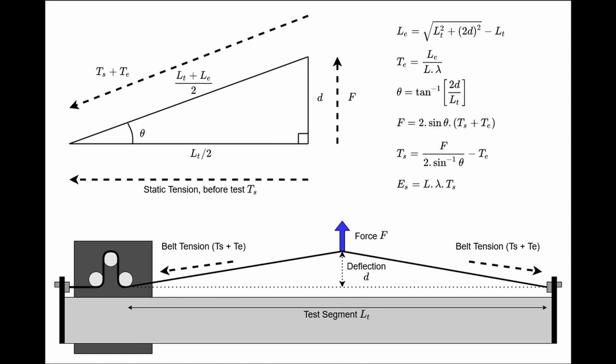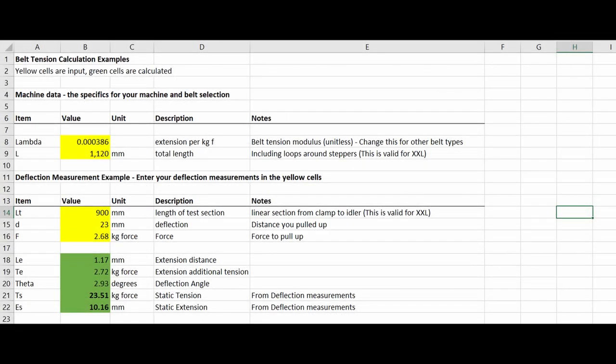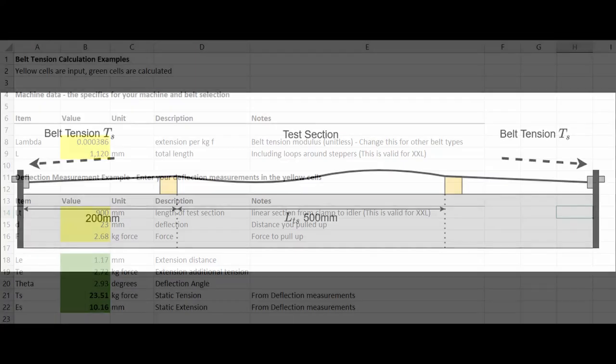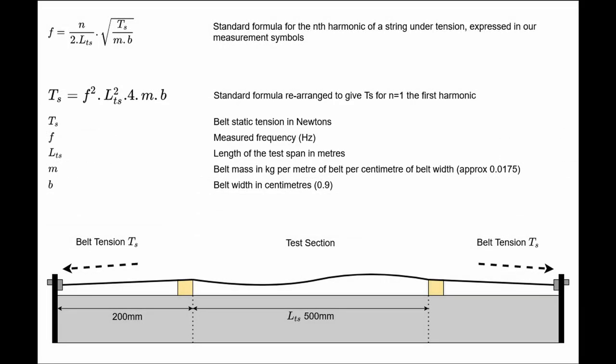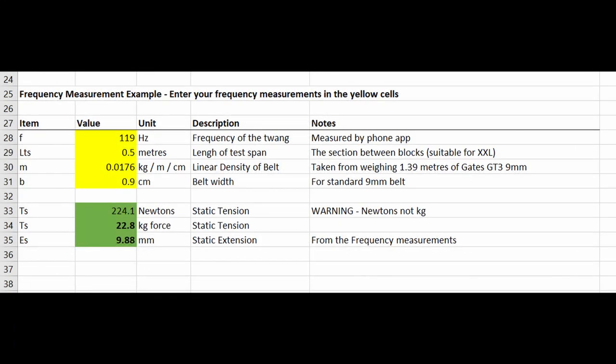Taking our deflection distance across the test segment length we can also get theta, the angle of the triangle we'll format. And again simple trigonometry tells us that F our deflection force must be 2 sin theta times the total tension in the belt. Some simple rearrangement of terms gives us TS the static tension before we deflected the belt. And finally we can also extract ES, the static extension of the belt, how much we stretched it as we did up the tensioning clamps. And those are the calculations provided in the upper half of the belt tension calculation spreadsheet. The belt frequency calculation is actually quite a lot simpler. We have a test section of belt of known length vibrating at a known frequency. If we take the standard formula for the nth harmonic of a string under tension, express it in our measurement symbols and then perform a simple rearrangement, we can get a formula expressing the static tension in terms of the items we can measure on the belt. There's less data required for this as well as we only need the density of the belt, and a sample value for that is also provided in the lower part of the sheet.